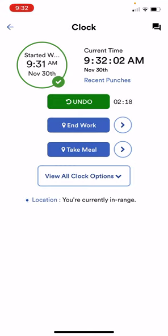When you come back from your lunch break you'll see that the start work button is available again, so you'll click the start work button and your time will begin recording again.